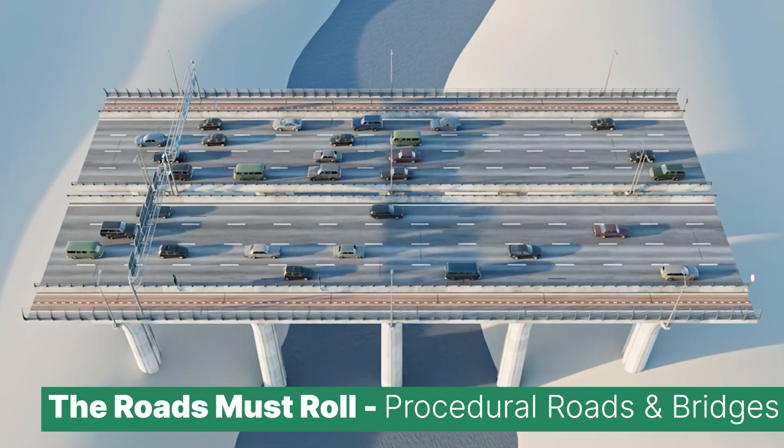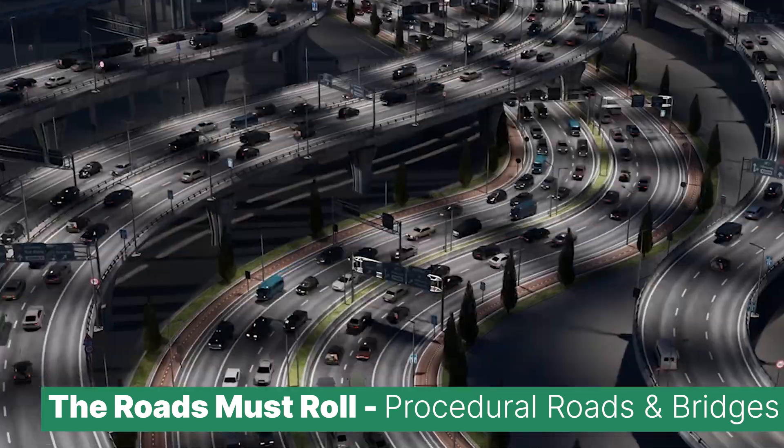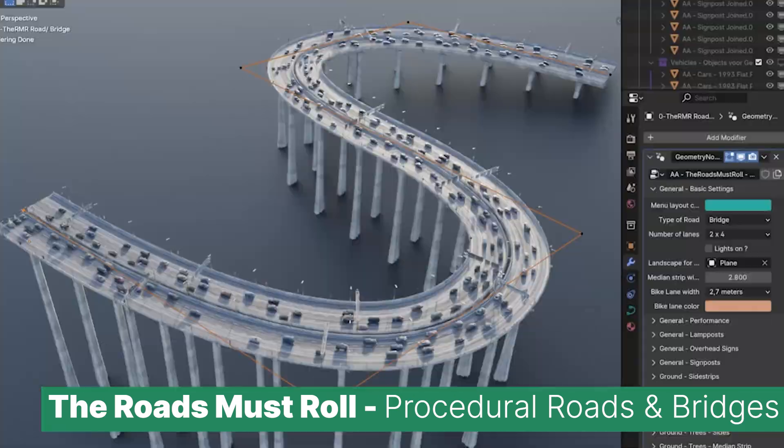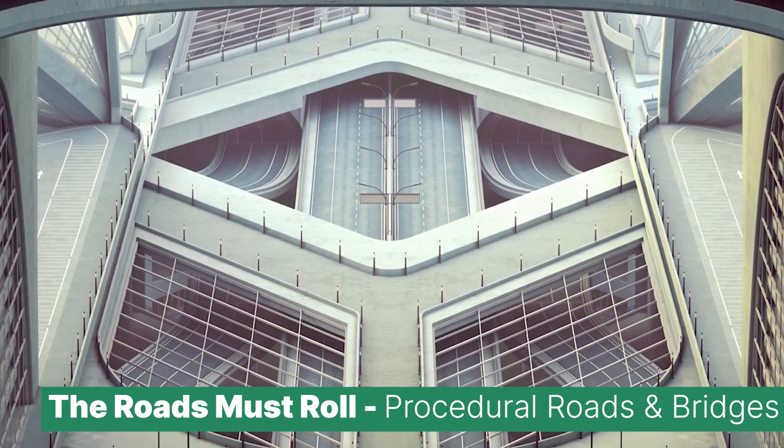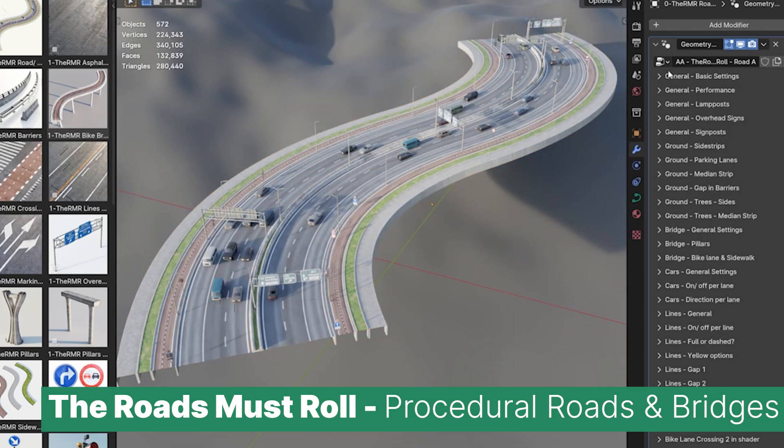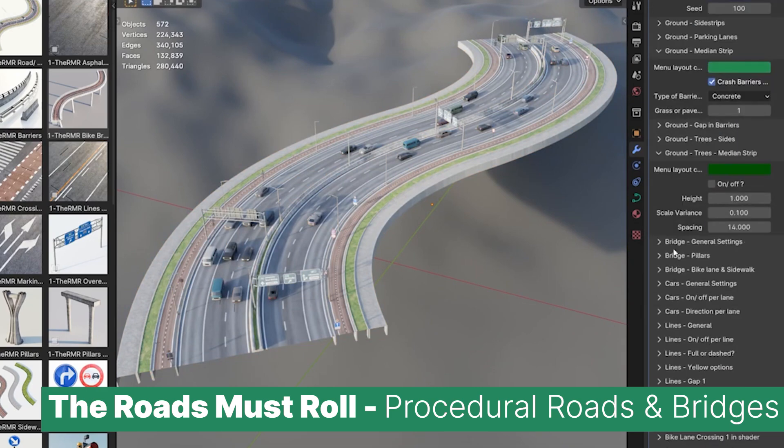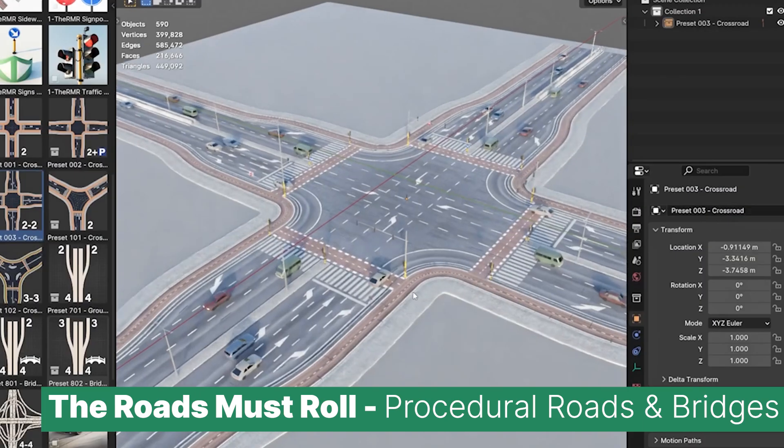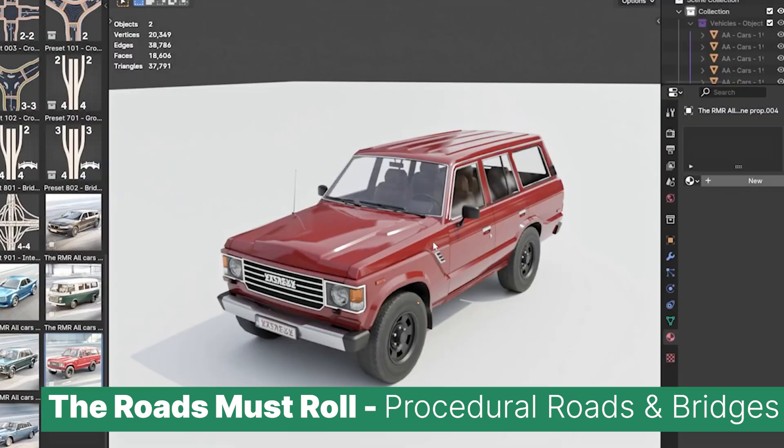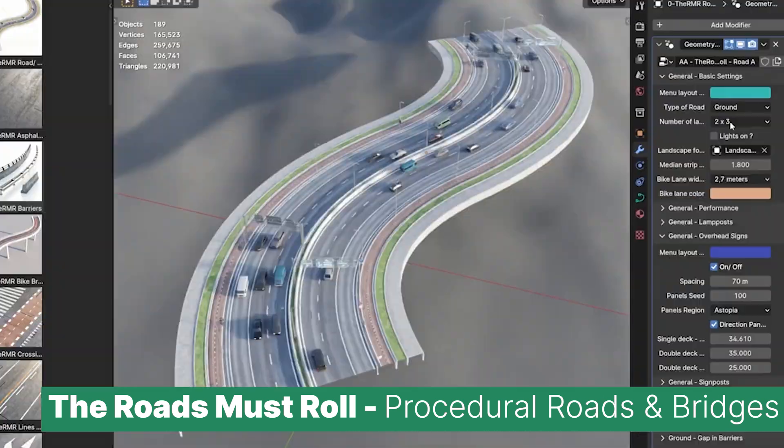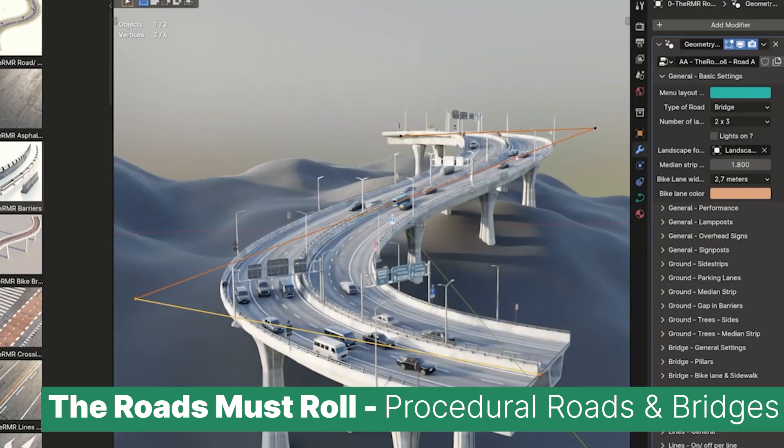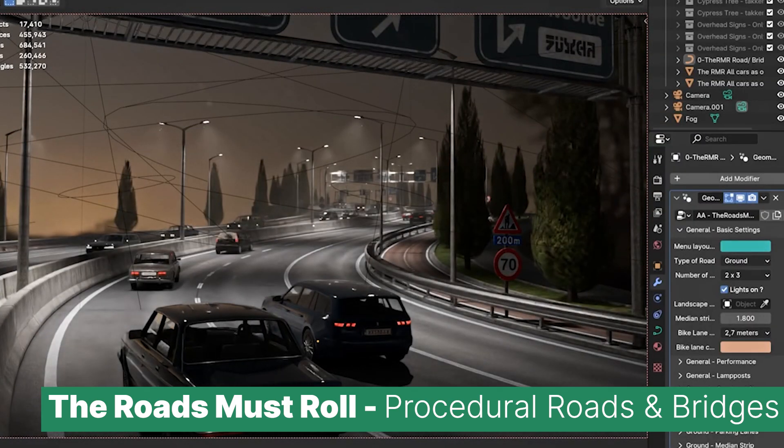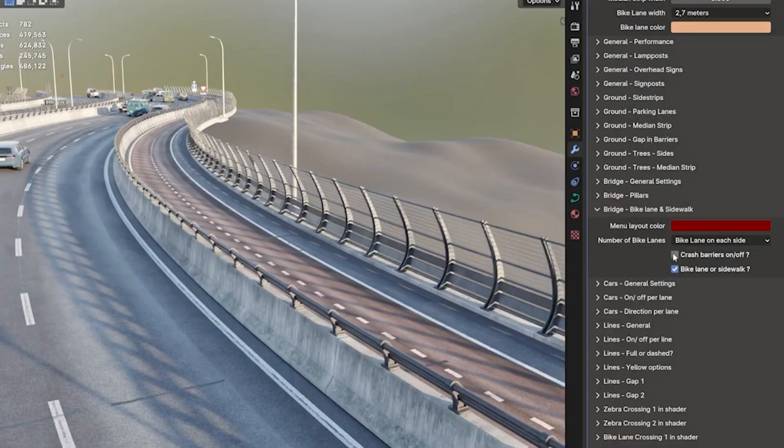You get not only detailed textures but also actual traffic simulations complete with traffic control systems like lights and signs. On top of that, the street level detail is out of this world. Everything from road markings to subtle cracks and debris is meticulously crafted. The tool even gives you the ability to control how traffic flows through your scenes, which can really bring a city or highway scene to life. It's honestly a production-ready solution for anyone looking to add realistic roads and traffic to their projects with minimum effort.